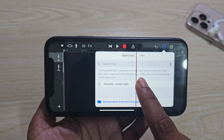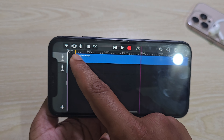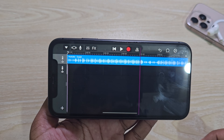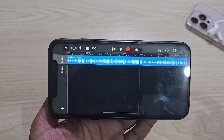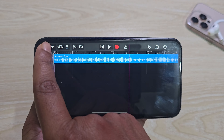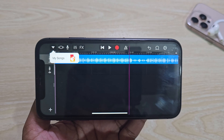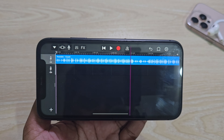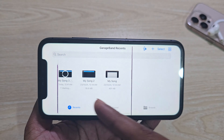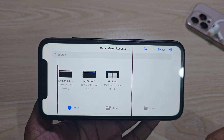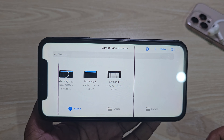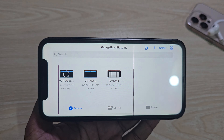Then press and hold, drag and drop here and it's almost done. Now press on the top corner and set my song. Now it's saved as my new song.